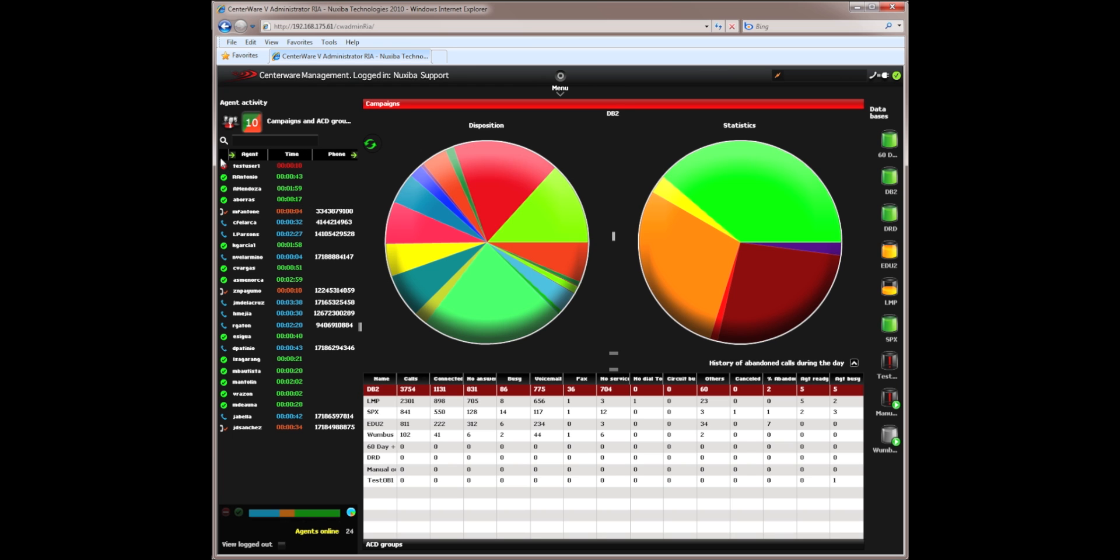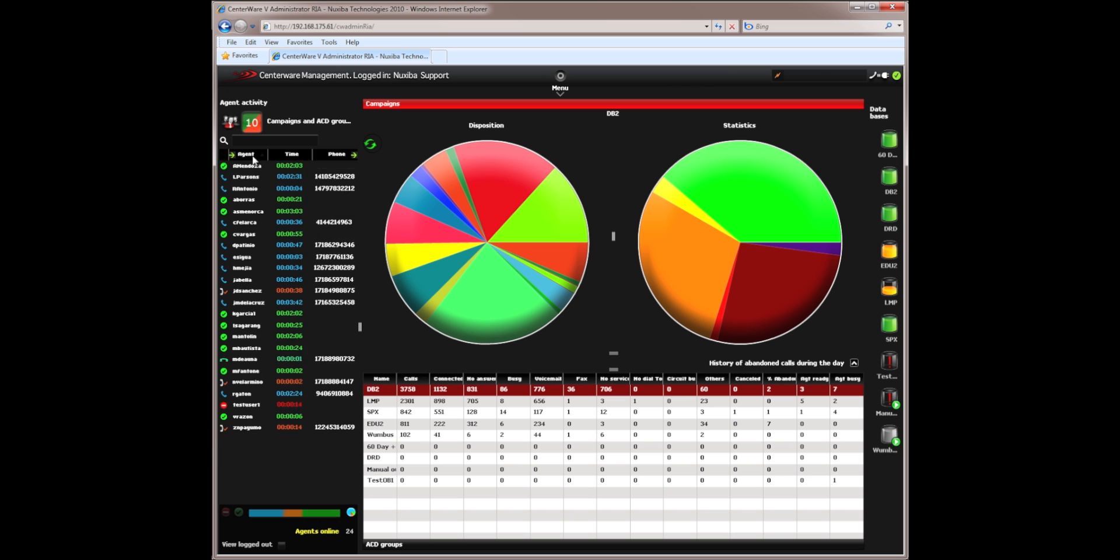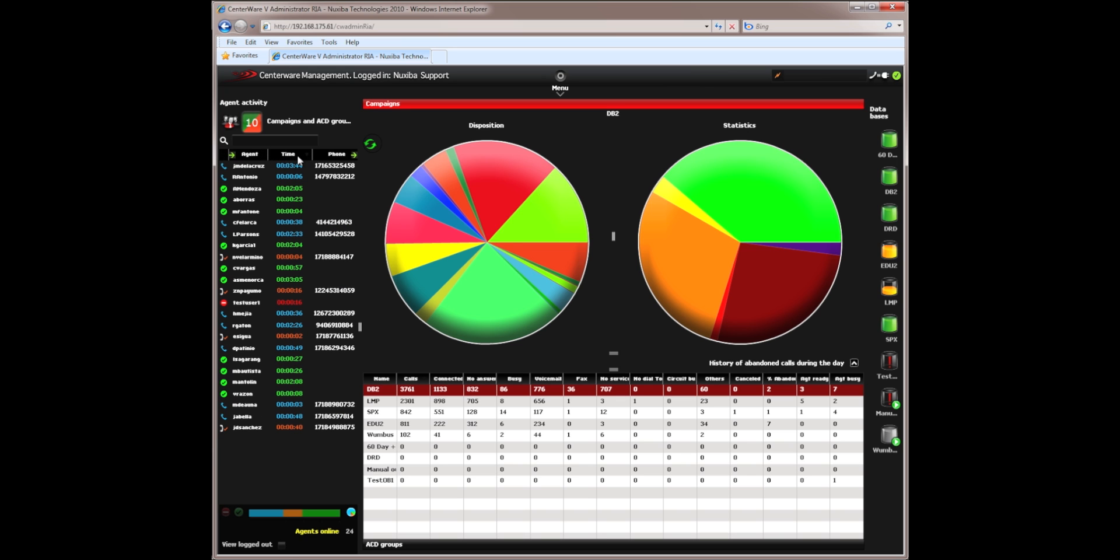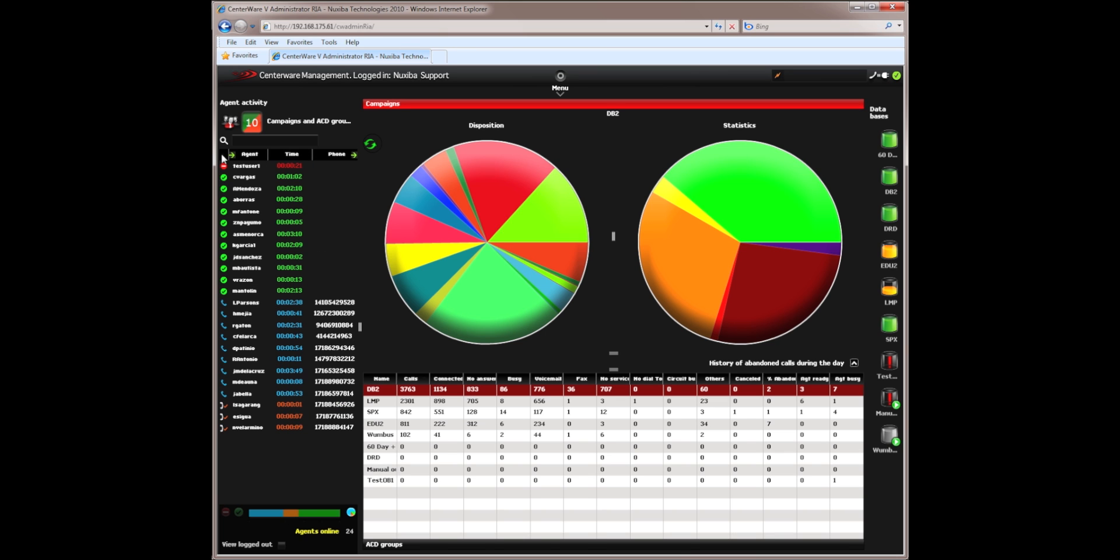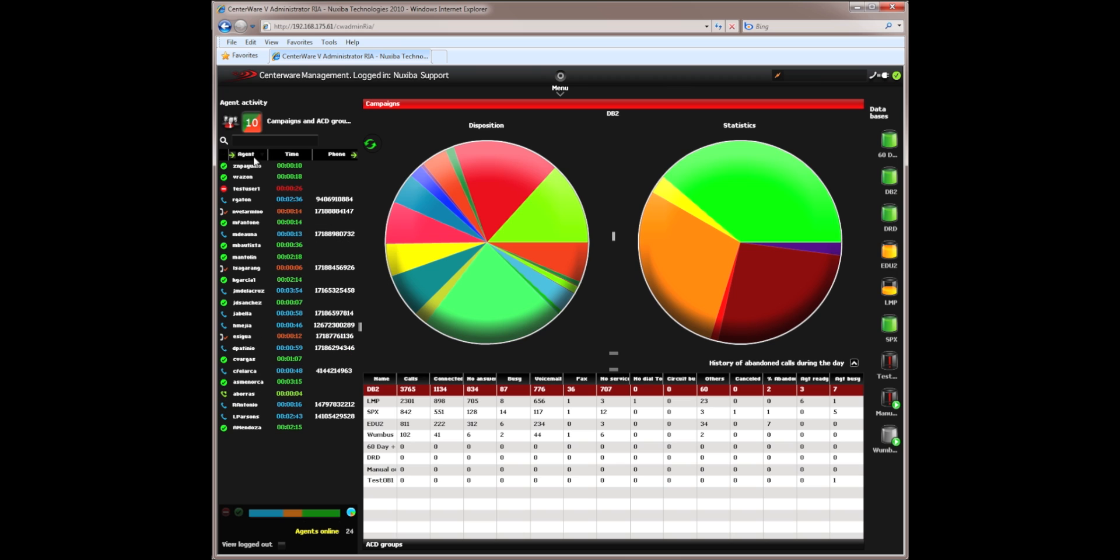I can sort the agents by the status, by the state. I can sort the agent by name, by the time they've been on a particular status, by the call or by the campaign that they're speaking with. So this is a very useful tool that allows me to see in real time how my agents are doing.